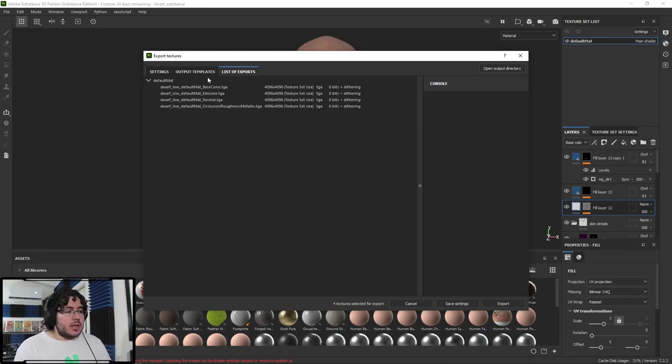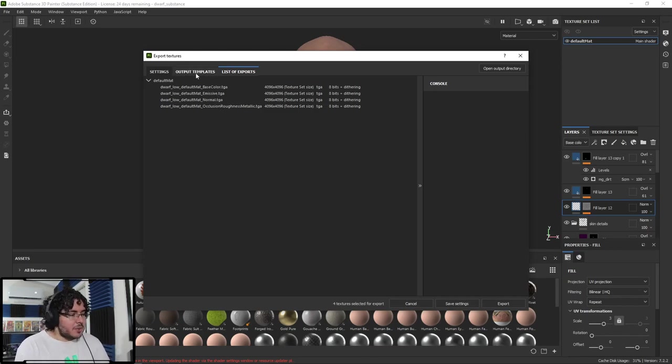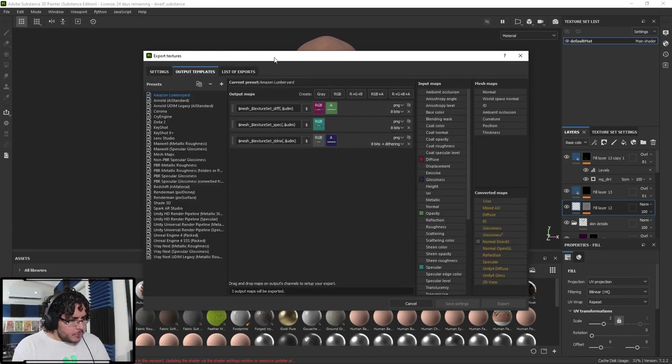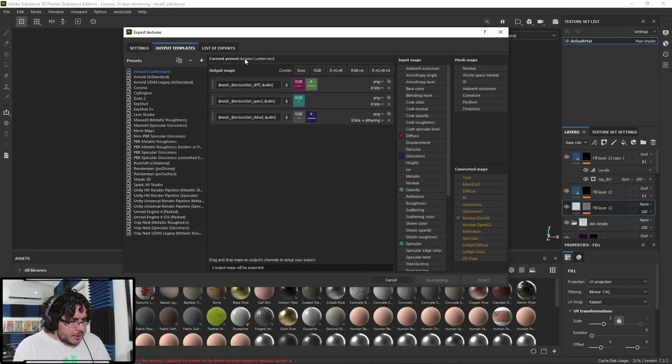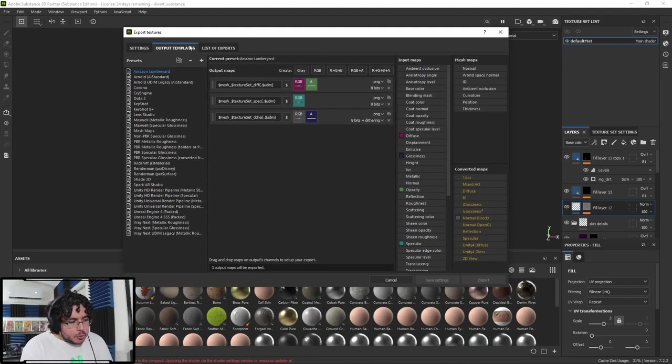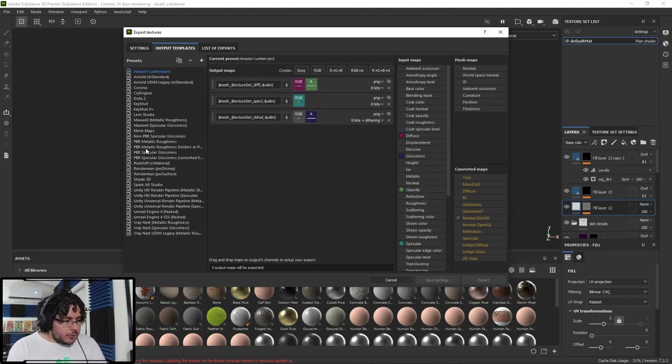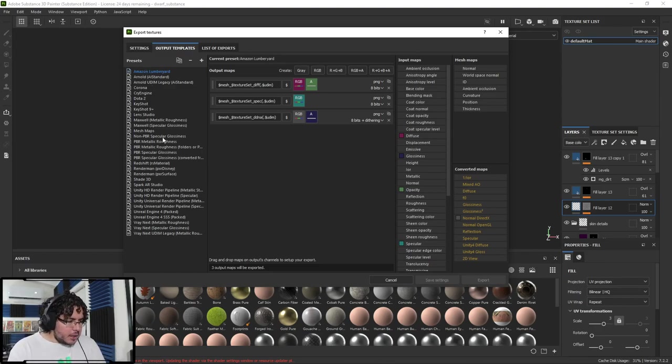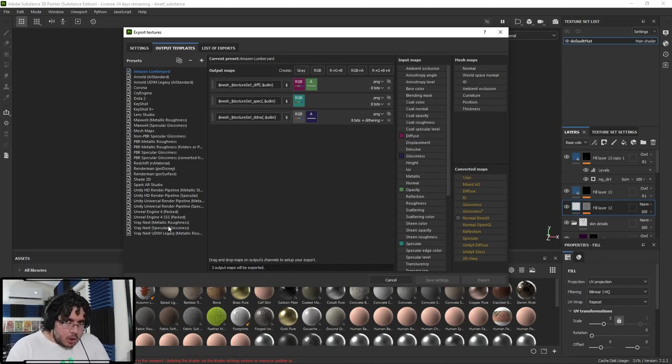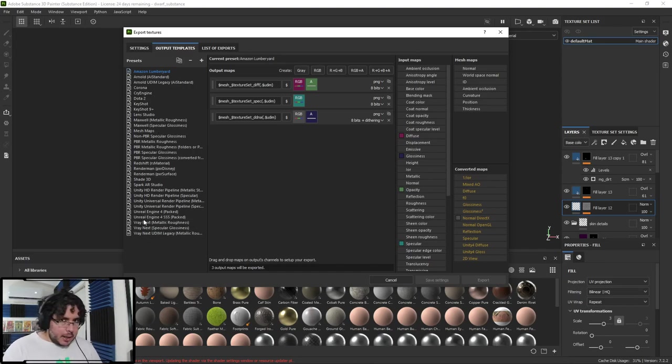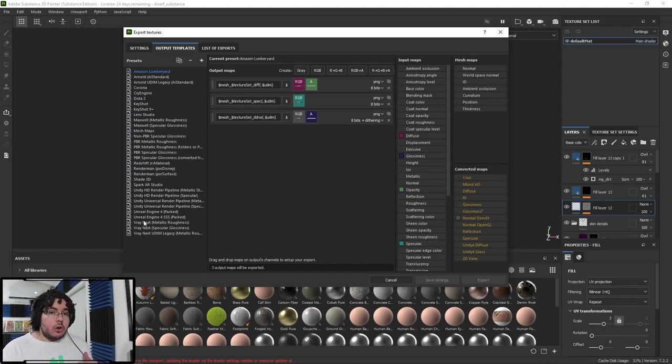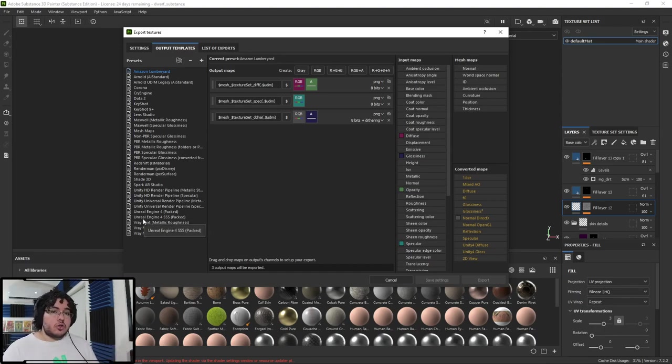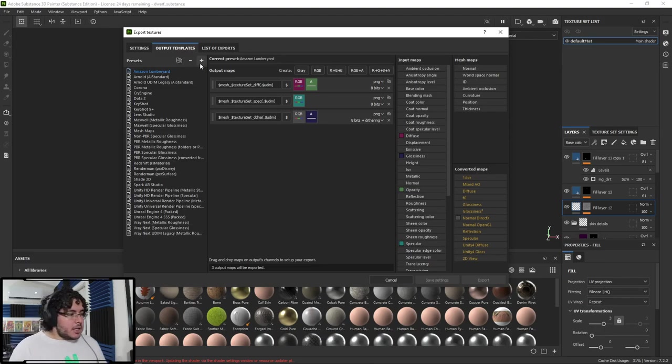And what the Unreal Engine 4 Packed Setup does, it's a very interesting thing. It would export, instead of having those six textures, it would now only export four textures. Base Color, Emissive, Normal, and then this special texture called Occlusion Roughness Metallic, which has three textures baked into one. How do they do this? Well, we're going to need to go into the inner functions of the Substance Engine to show you.